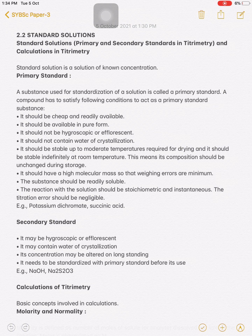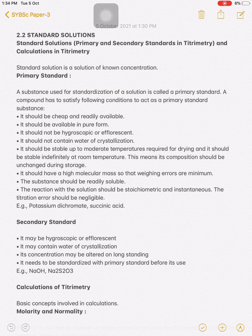A standard solution is nothing but a solution of known concentration. That is, the solution whose concentration is known to us is called a standard solution. Suppose in a beaker you have one normal H₂SO₄ or one normal HCl — this 'one normal' indicates the concentration of that solution. Therefore, HCl or H₂SO₄ is a standard solution because these concentrations are known to us.